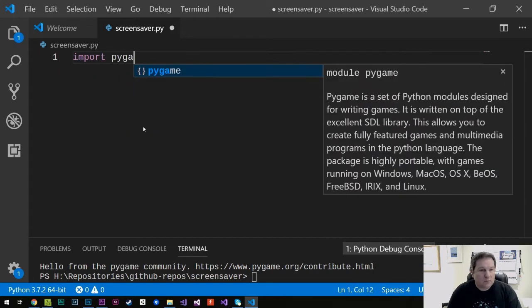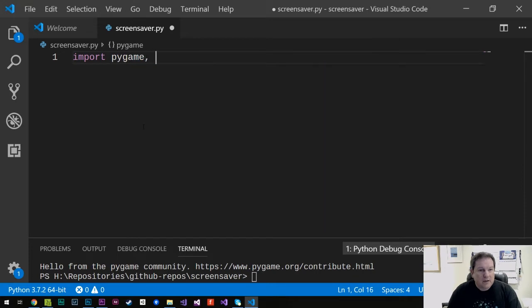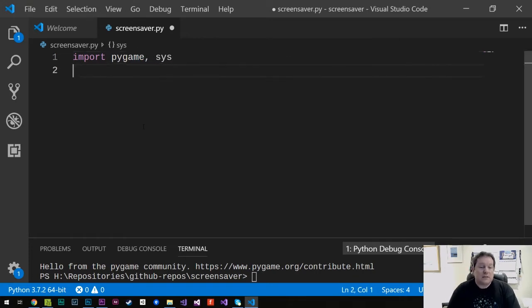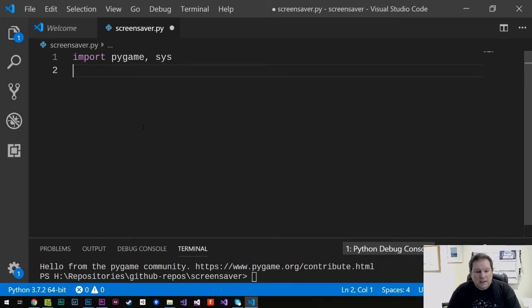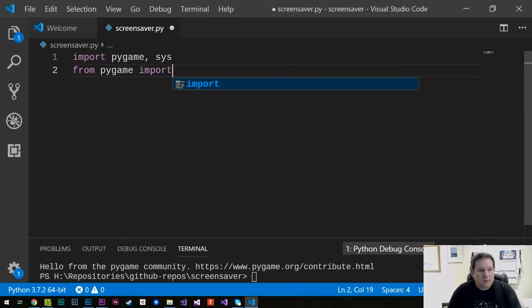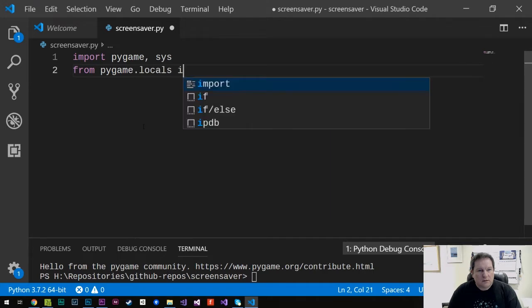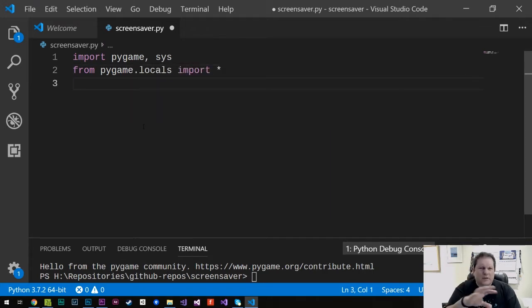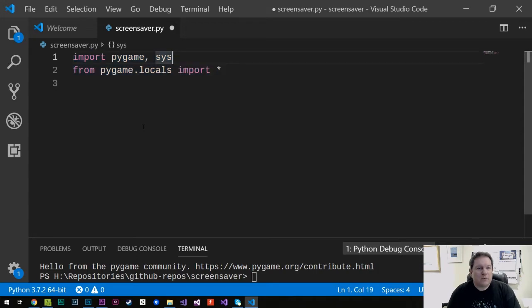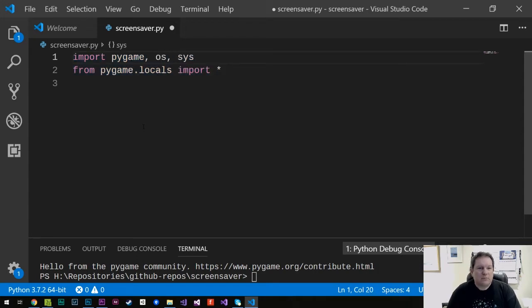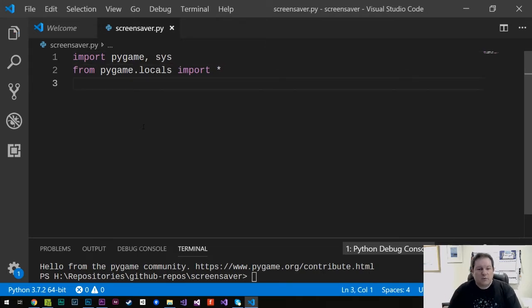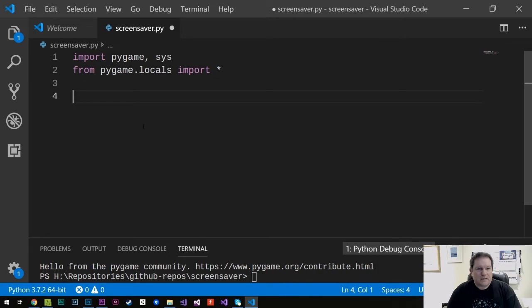So let's get started. The first thing we need to do is we need to import some extra external libraries to our script. So we use the import keyword. We need to import pygame, and we also need to include sys, which is the system tools. And then we also need to from pygame.locals import star. That brings in a whole bunch of ancillary things.